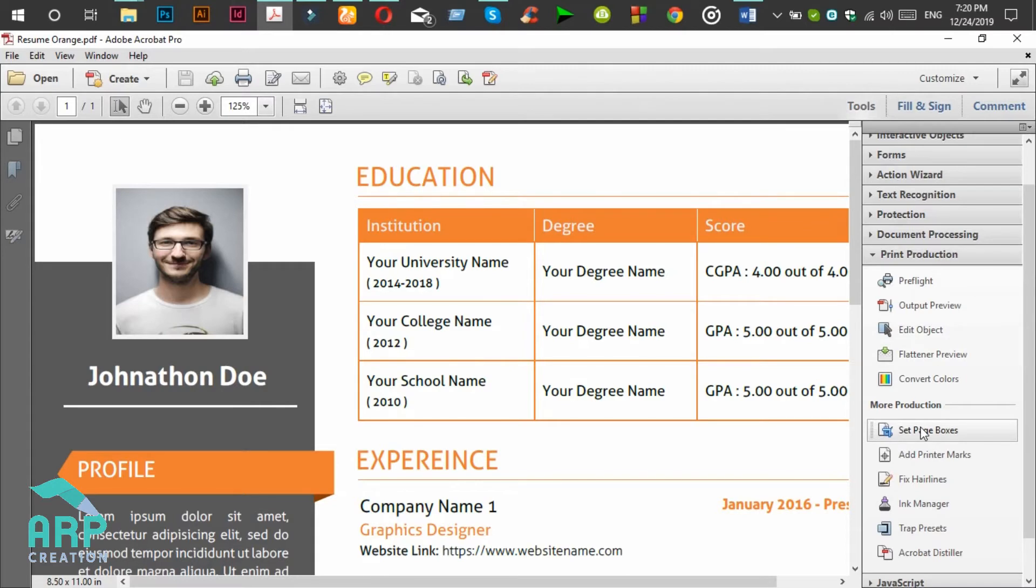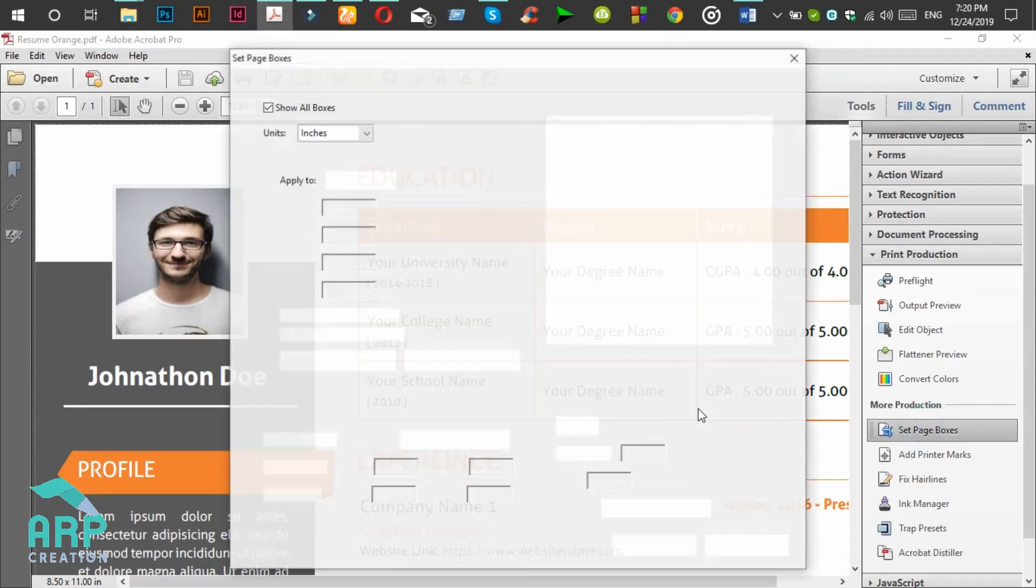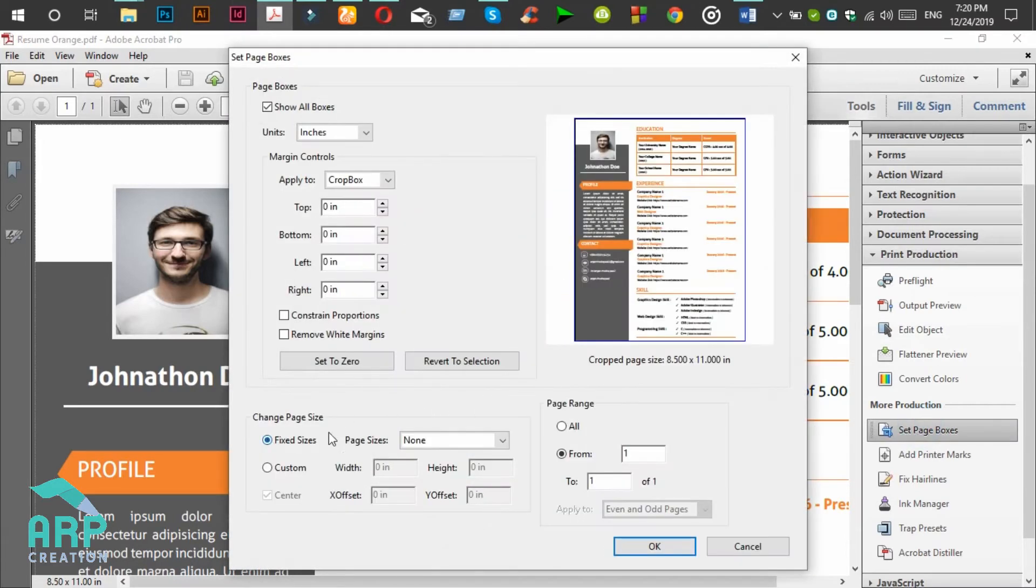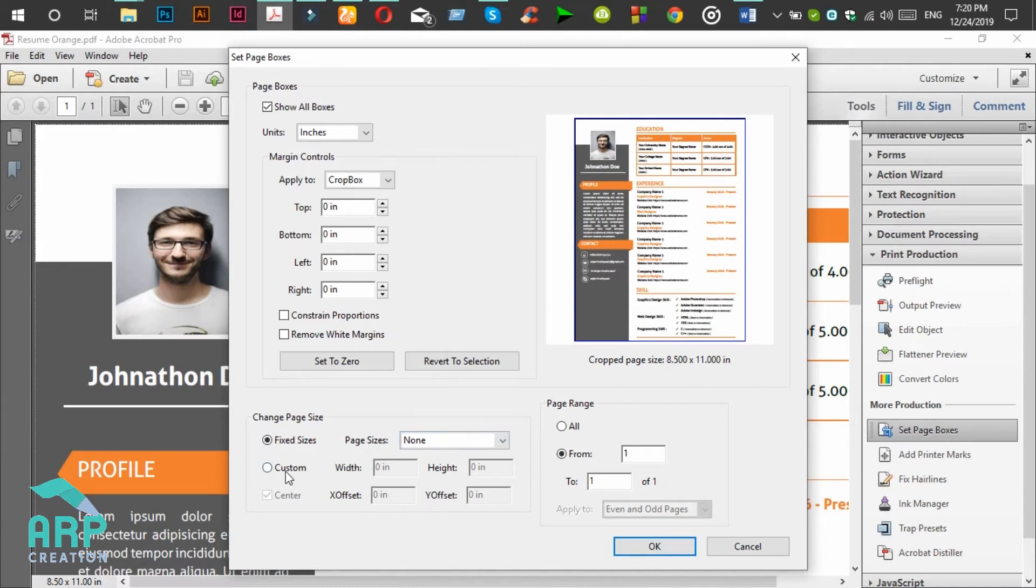Then click on Set Page Boxes. We need to extend the page size. Now the page size is 8.5 inch by 11 inch. So for changing the page size, click on Custom.